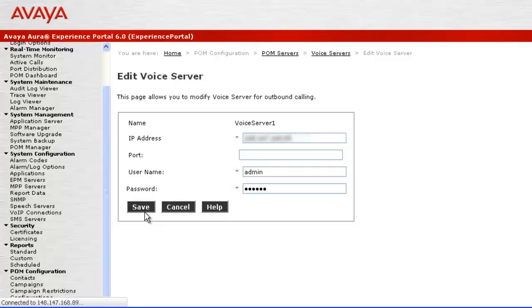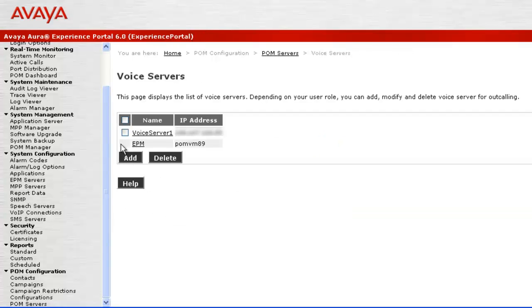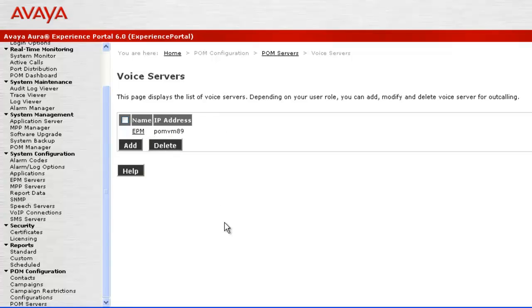To delete this voice server, click on the check box against this voice server and hit button Delete. This deletes the voice server from the POM server.